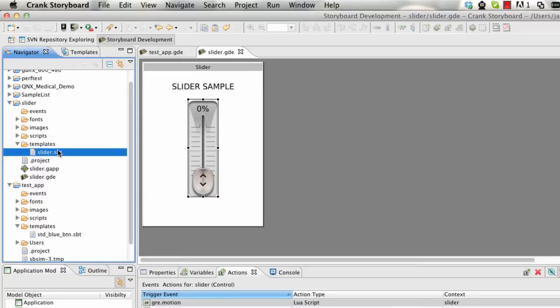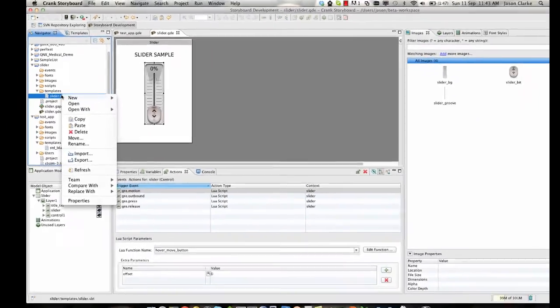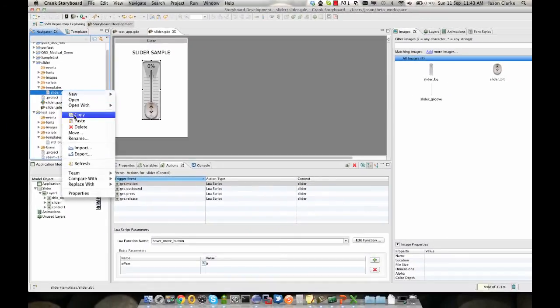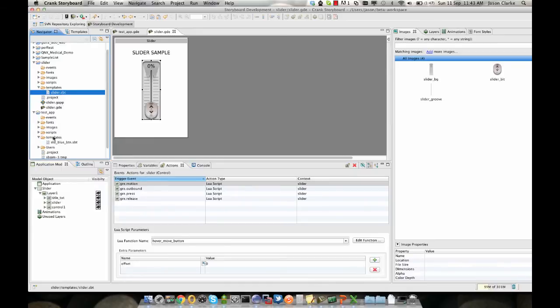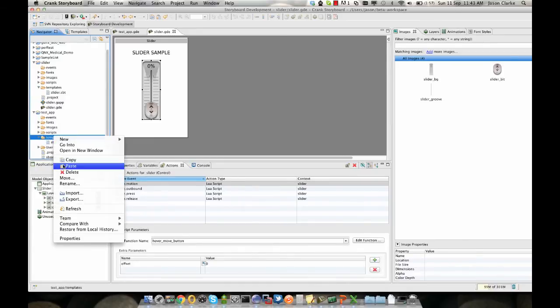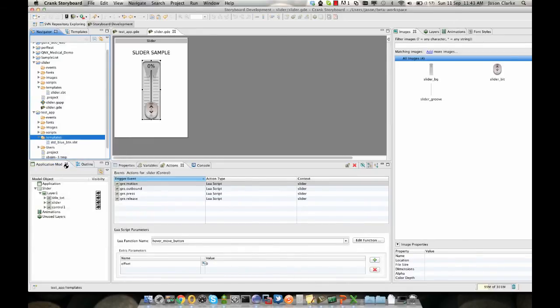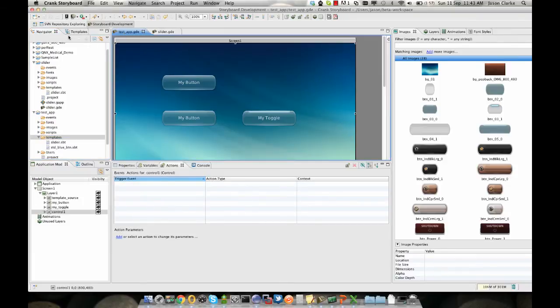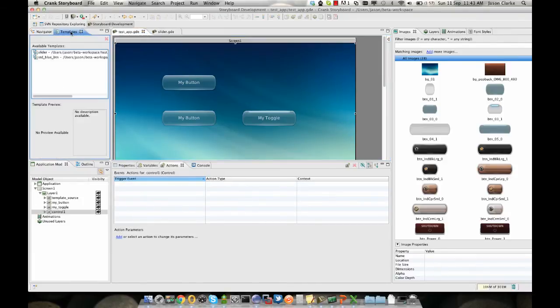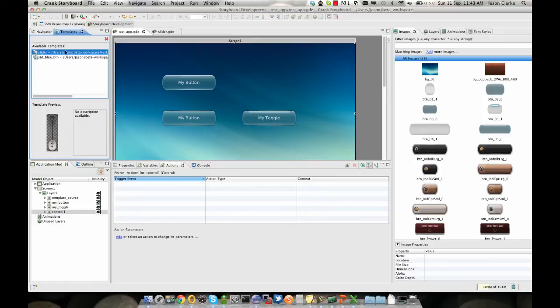So if I wanted to use this in my current project, I can simply copy this file and drop it into the templates directory in my new project. So we'll do a paste here. When I come back to my new project and look at the templates view, the slider is there and we can see it immediately.